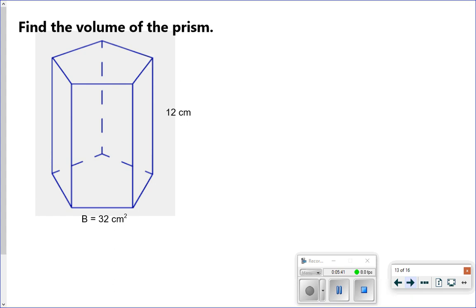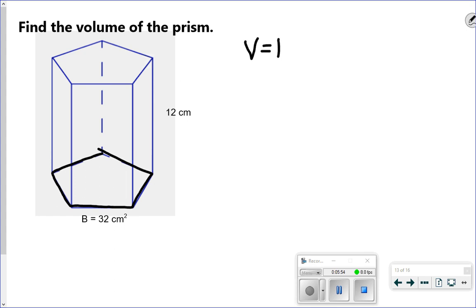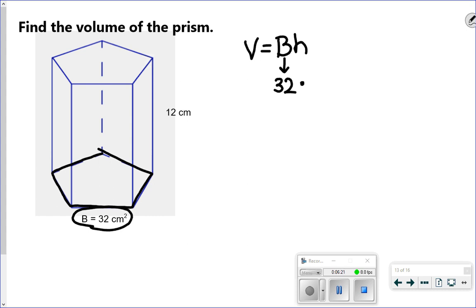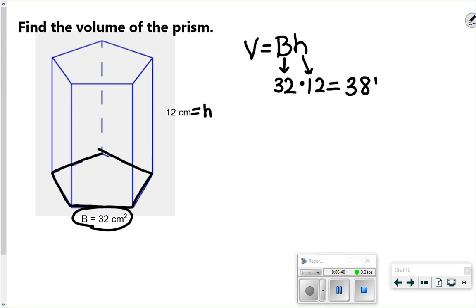This next one is a pentagonal prism — I know that because the base has five sides, it's a pentagon. So we use our generic formula: area of the base times height. If it's anything besides a triangle or rectangle on the base, they'll give you the area of the base. The area of the base is 32 — that capital B tells you that — and we multiply by the height, which is 12. So 32 times 12 gives us 384 centimeters cubed. Volume labels are always cubed.